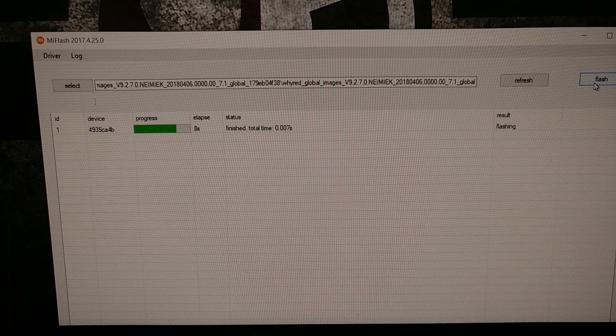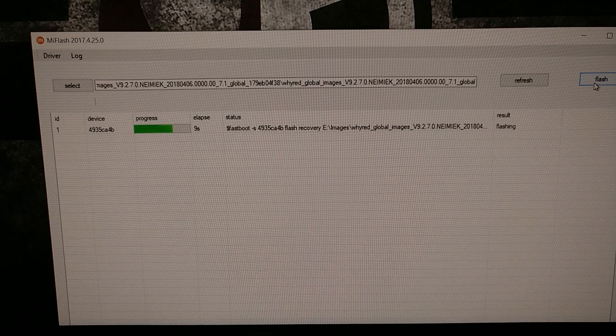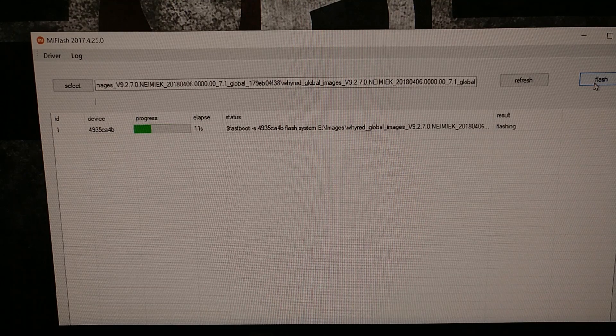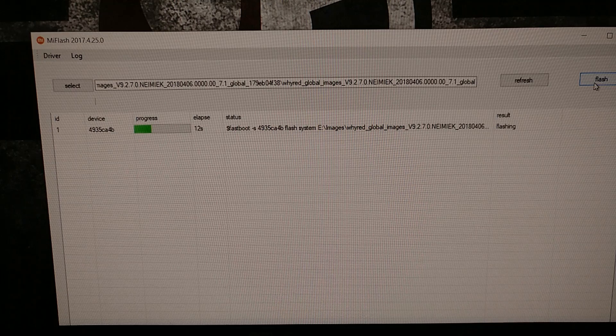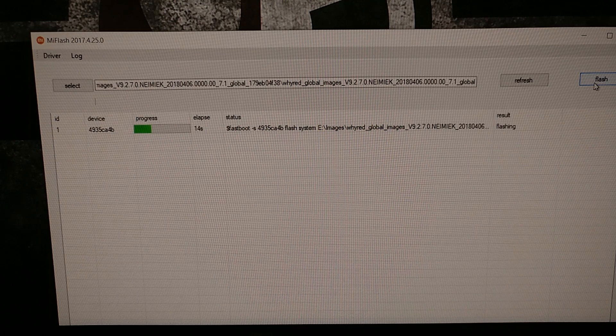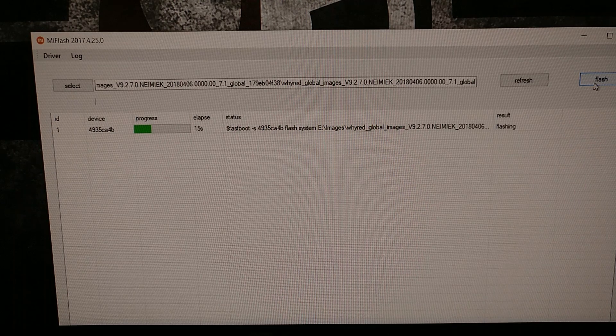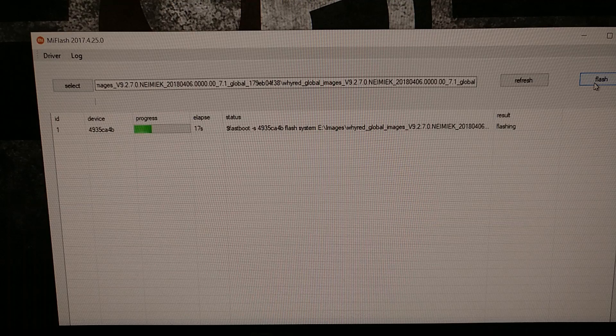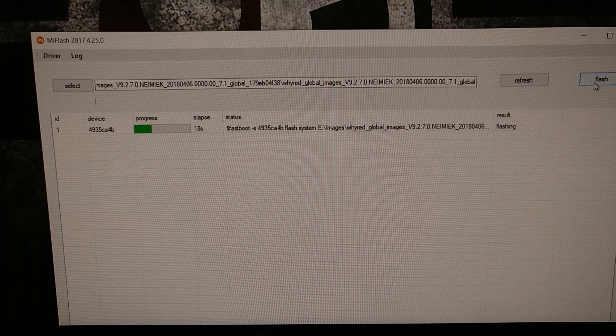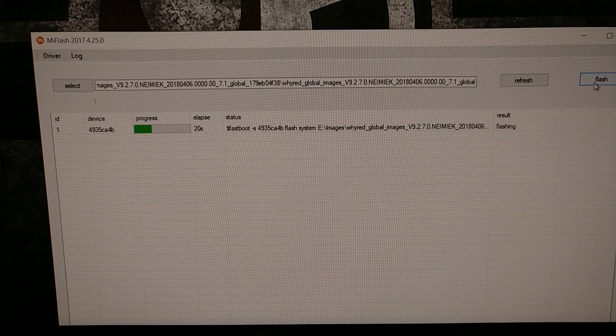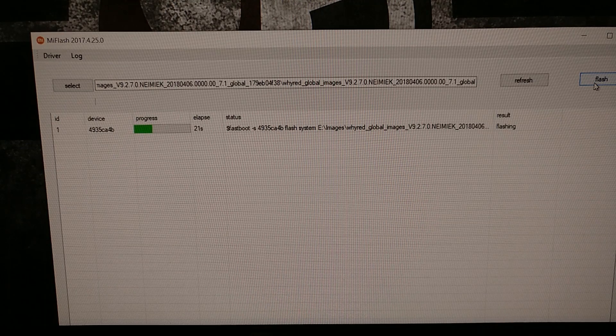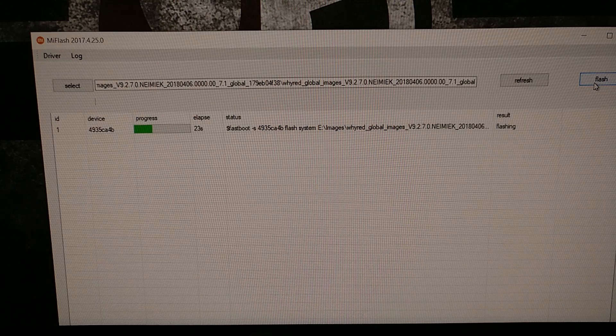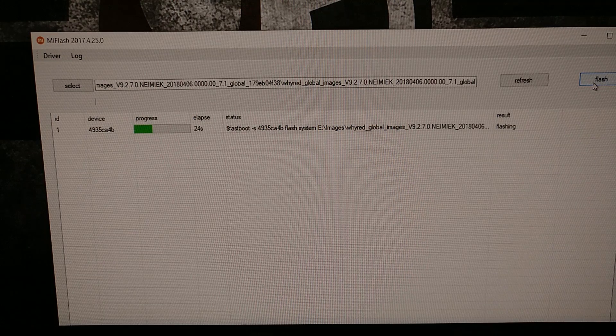It's very similar to using the flash all batch file for anybody who has ever flashed a firmware on a Nexus or Pixel device, except instead of actually doing this from command prompt and having ADB and fastboot tools installed, that is what this Mi flash tool does.